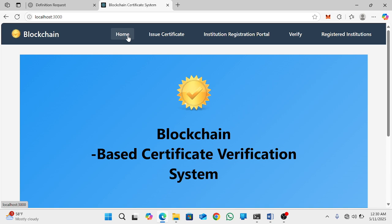Let me stop here. If you have any challenges, write in the comments and I will give you more information about the system. Thank you.